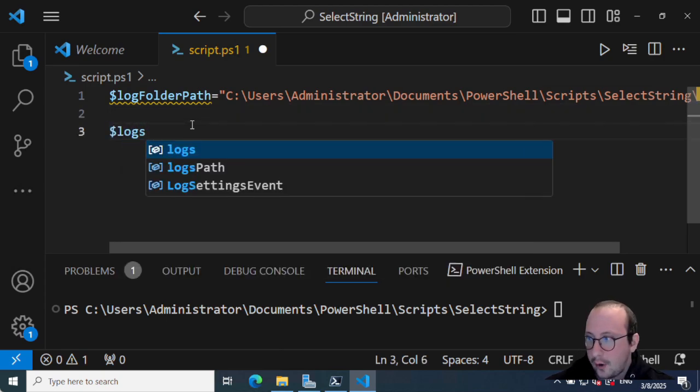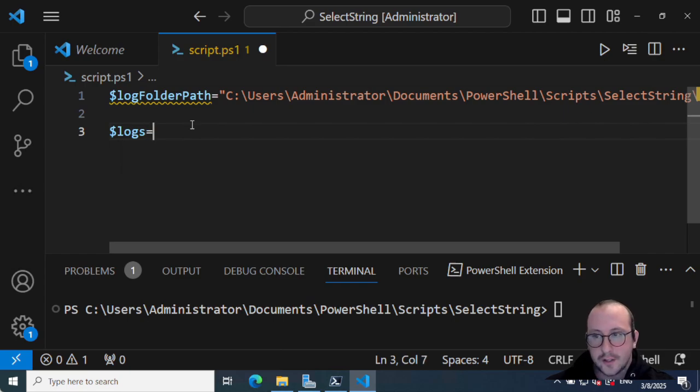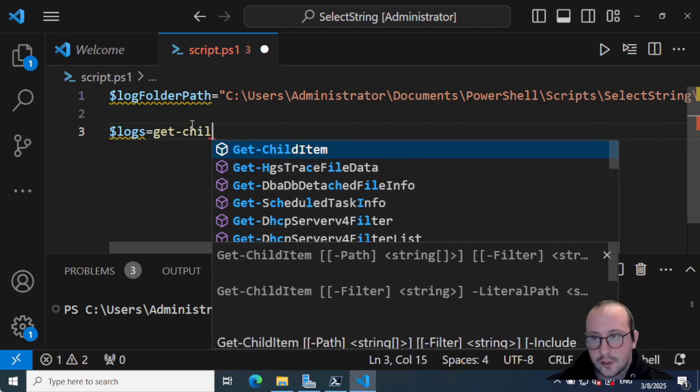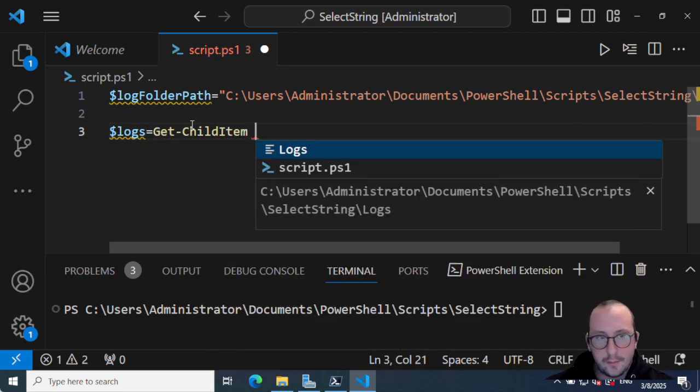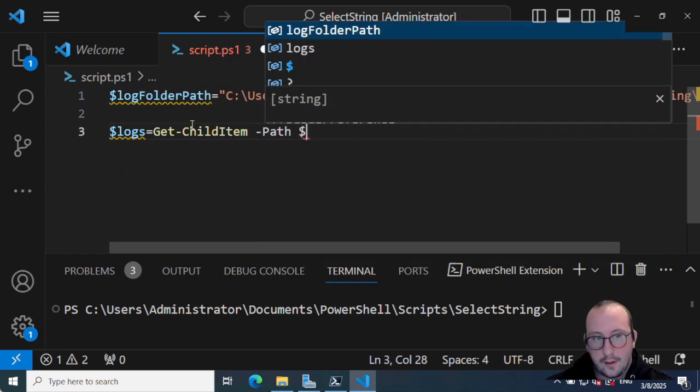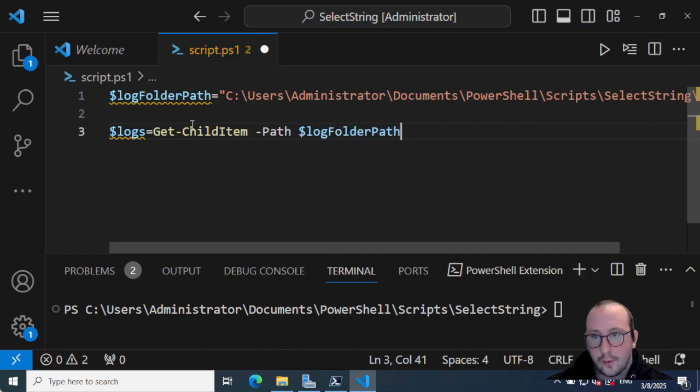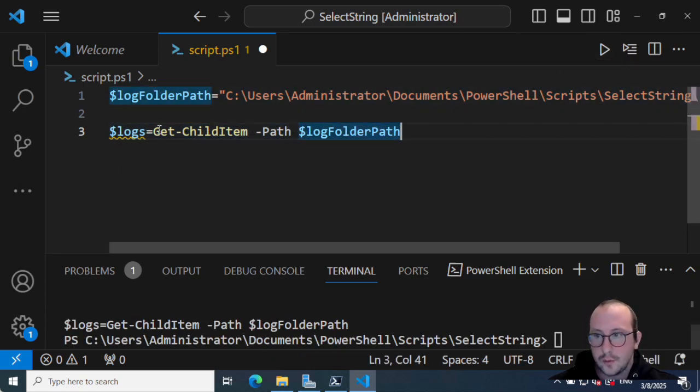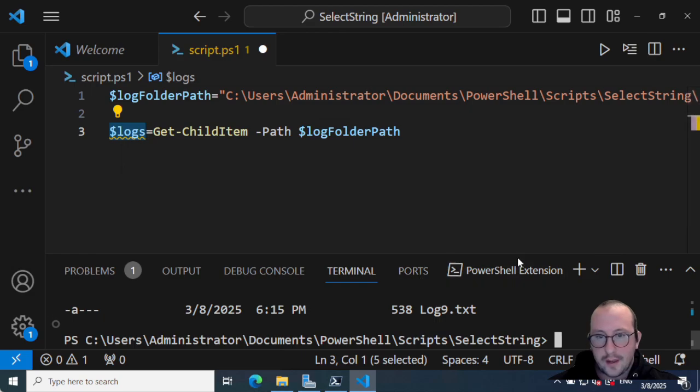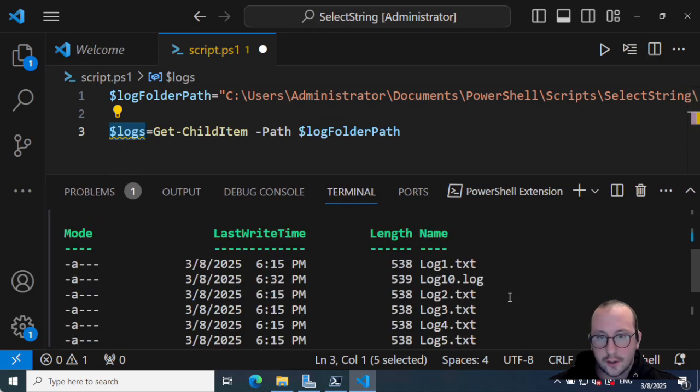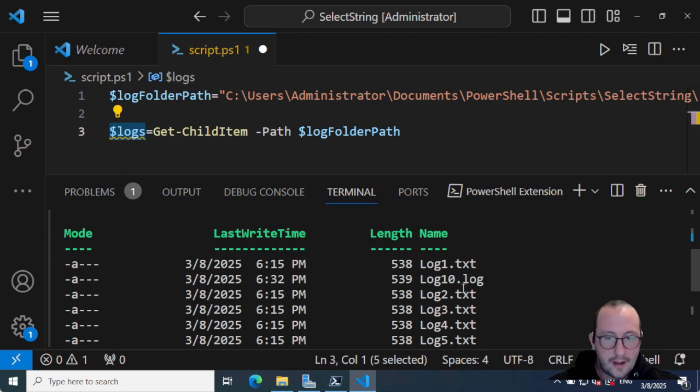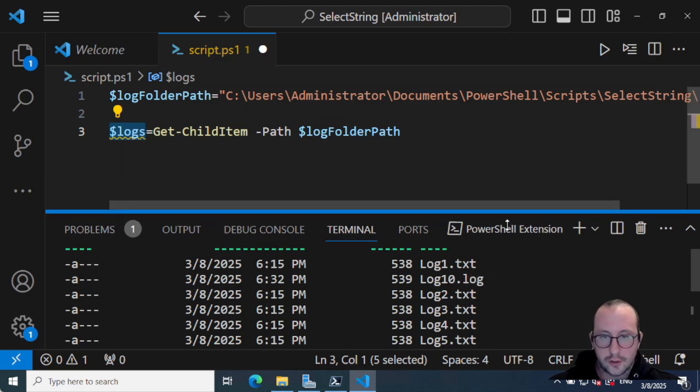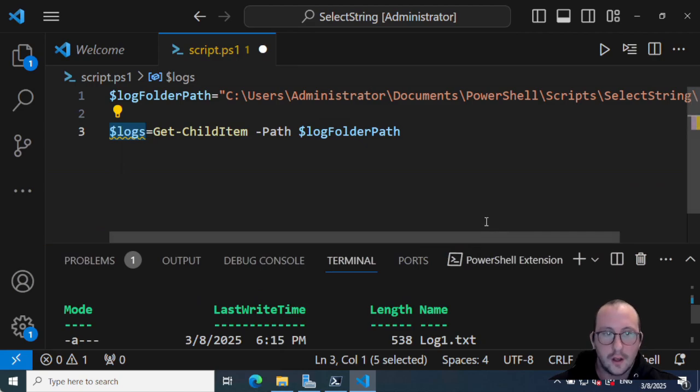Then what we're going to do is actually grab all of those logs here, so we're going to do dollar sign logs equals get-childitem -path and log folder path here. So if we actually run these two lines, we will actually see that we get all of our logs here. You're going to see that they're mostly all text files, but I actually do have one dot log file here just to show you that it does work with text files or log files.